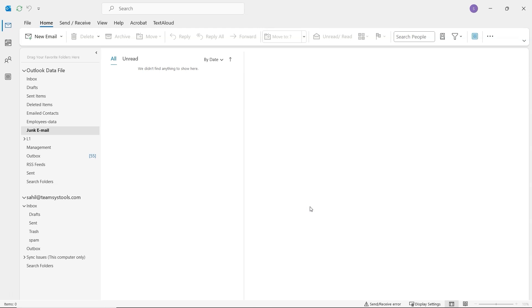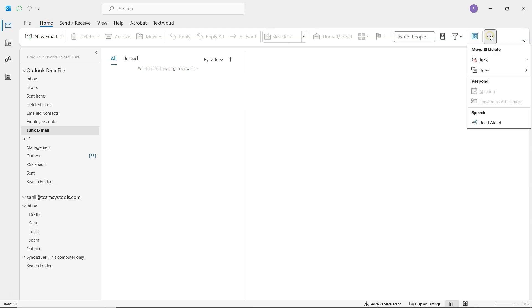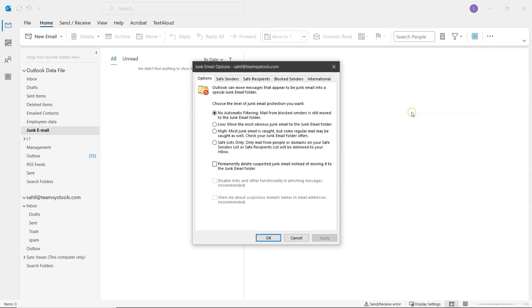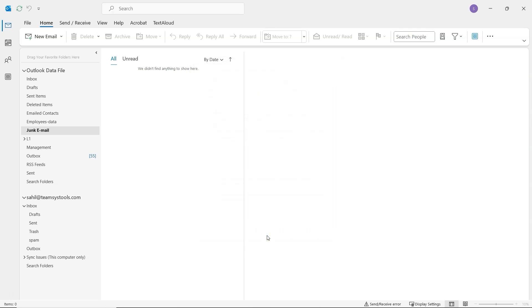For junk email, click on the Home tab. Then click the three dots on the right. Go to Junk. Junk Email Options. In the new window, enable Permanently Delete Suspected Junk Email instead of moving it to the Junk Email folder. And then click Apply and OK. That's it, your junk and deleted folders will now stay clean automatically.